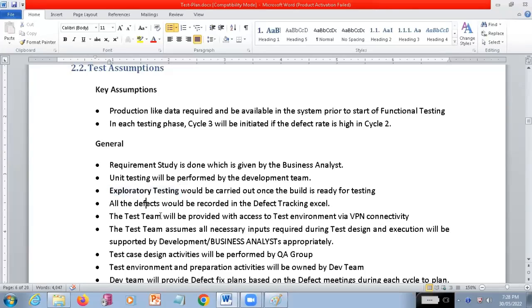Exploratory testing is the testing which the tester is going to do without referring to any document. Initially when the build is ready, the team does exploratory testing.